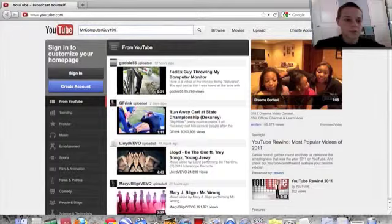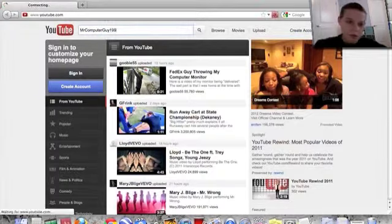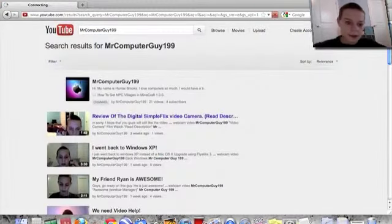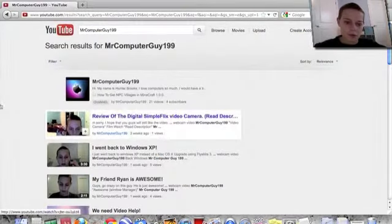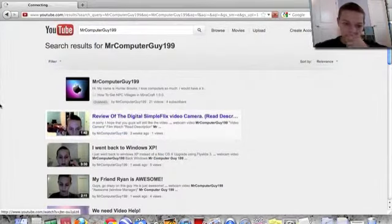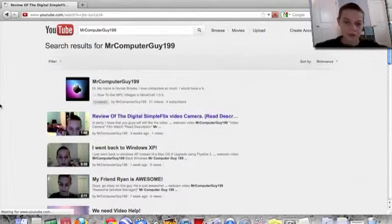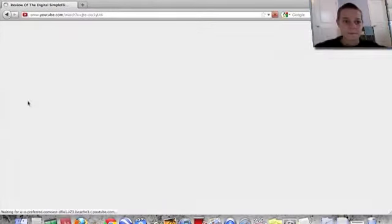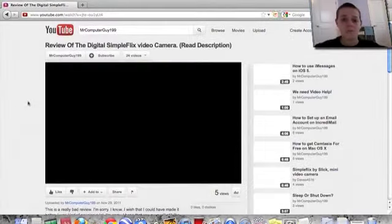I'm just going to type in my name and we'll do my review of the Digital SimpleFlix video camera. So let it load.